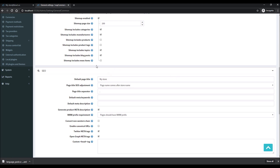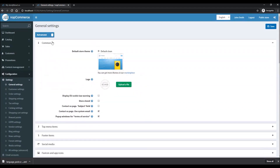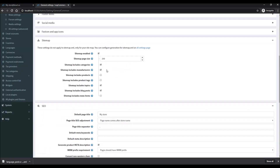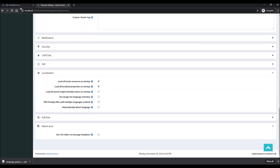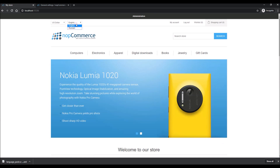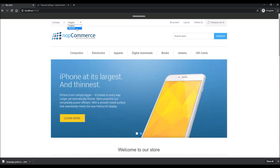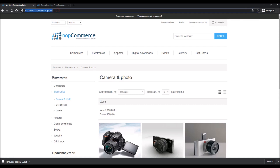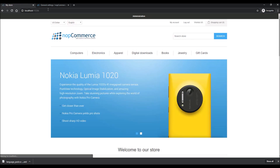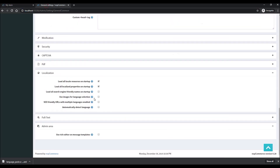Another thing you should consider configuring is multi-language support. On the same General Settings page, scroll down to the Localization section. If you have multiple languages — for example, here I have English and Russian — you can see that if I change the language, the URL doesn't change; only the content of the site changes. There's an option called 'SEO-Friendly URLs with Multiple Languages'.